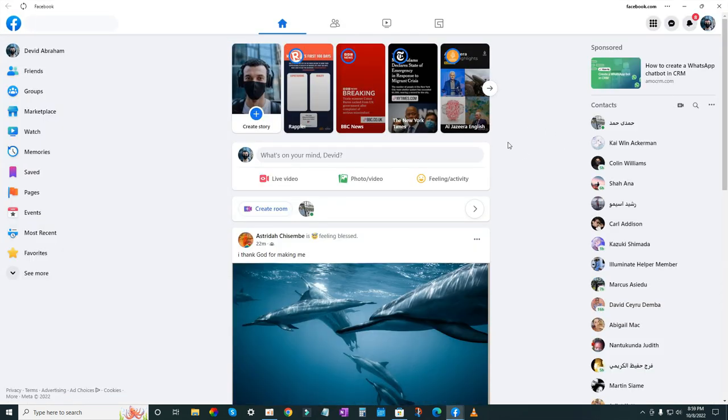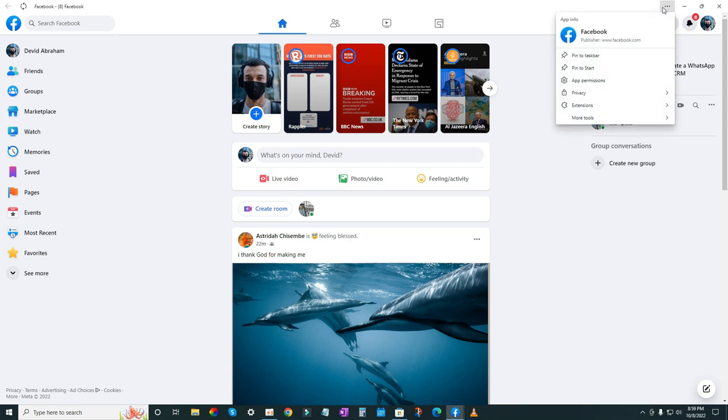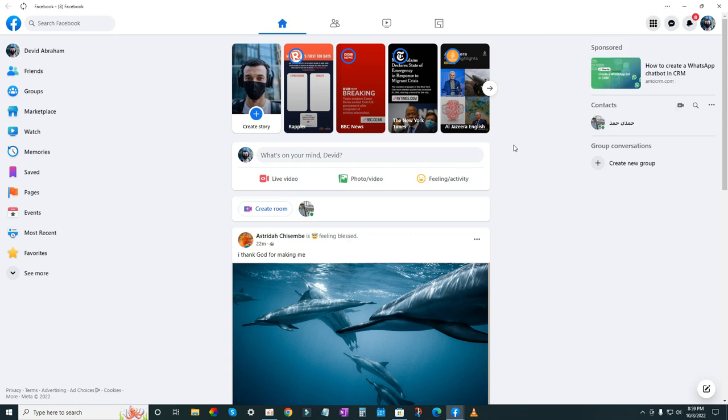So if you want to update your PC Facebook app, then please install it from Microsoft Store. Also, I'm giving the link in the description on how to install Facebook app from Microsoft Store.